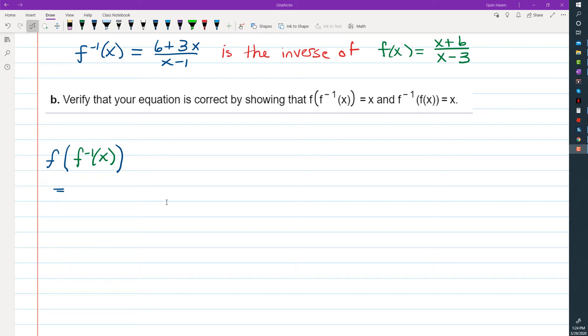That was part A of a MyMathLab question for a Blitzer textbook, and part B asked us to verify that our inverse is correct using a fact about inverse functions. If you compose the original function with the inverse function, you should always get x, and the order doesn't matter. So whether you take f(f⁻¹(x)) or f⁻¹(f(x)), you should get x. We're going to confirm that that happens for these functions.